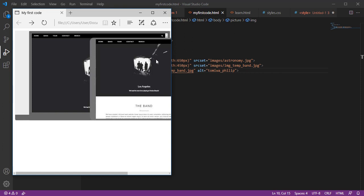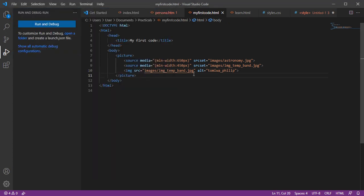So that's basically what the picture element does — display different images for different devices. In case the image is not recognized, the fallback image tag provides the default picture. That's how the picture element works. Thank you for watching, see you in the next tutorial.